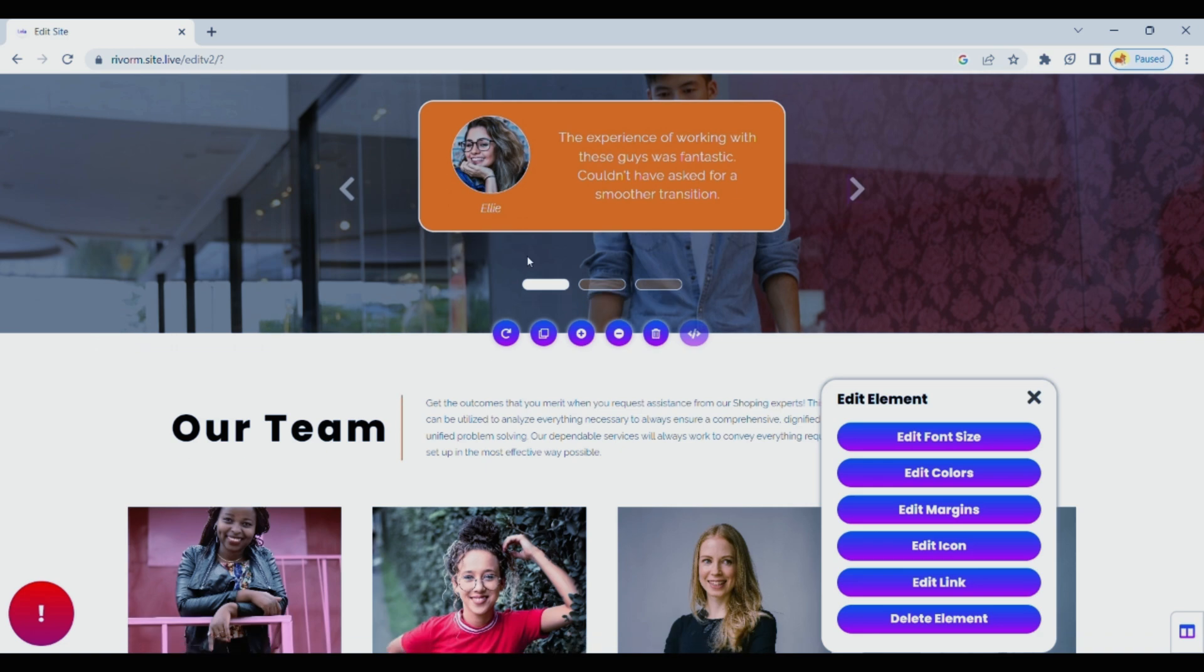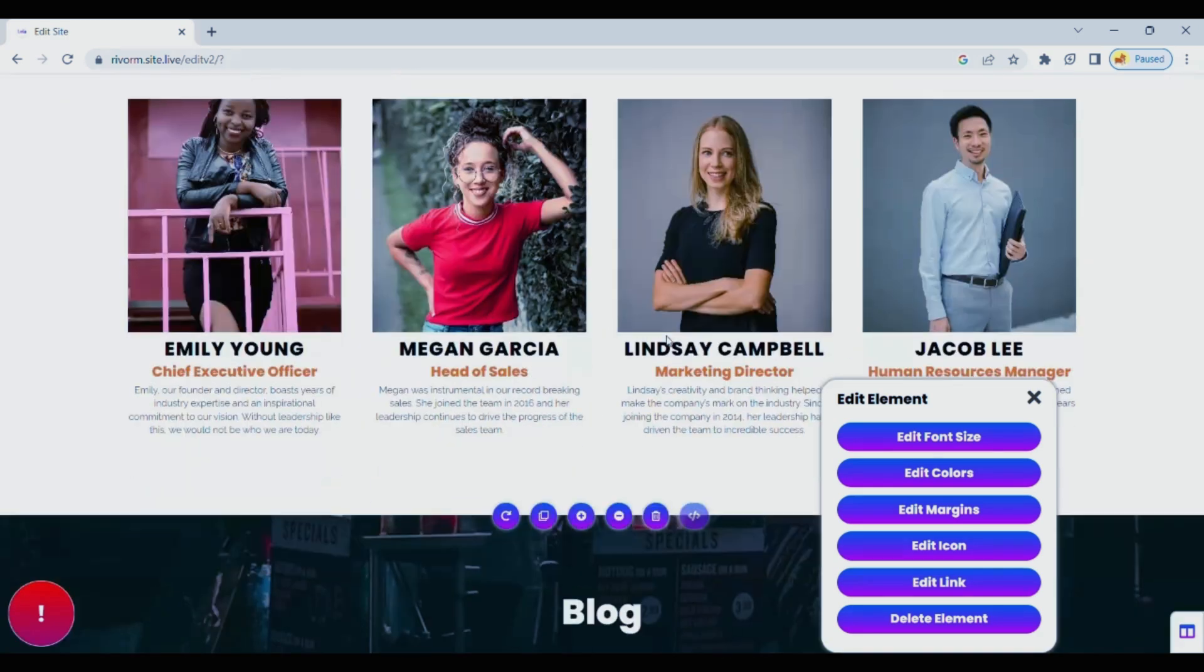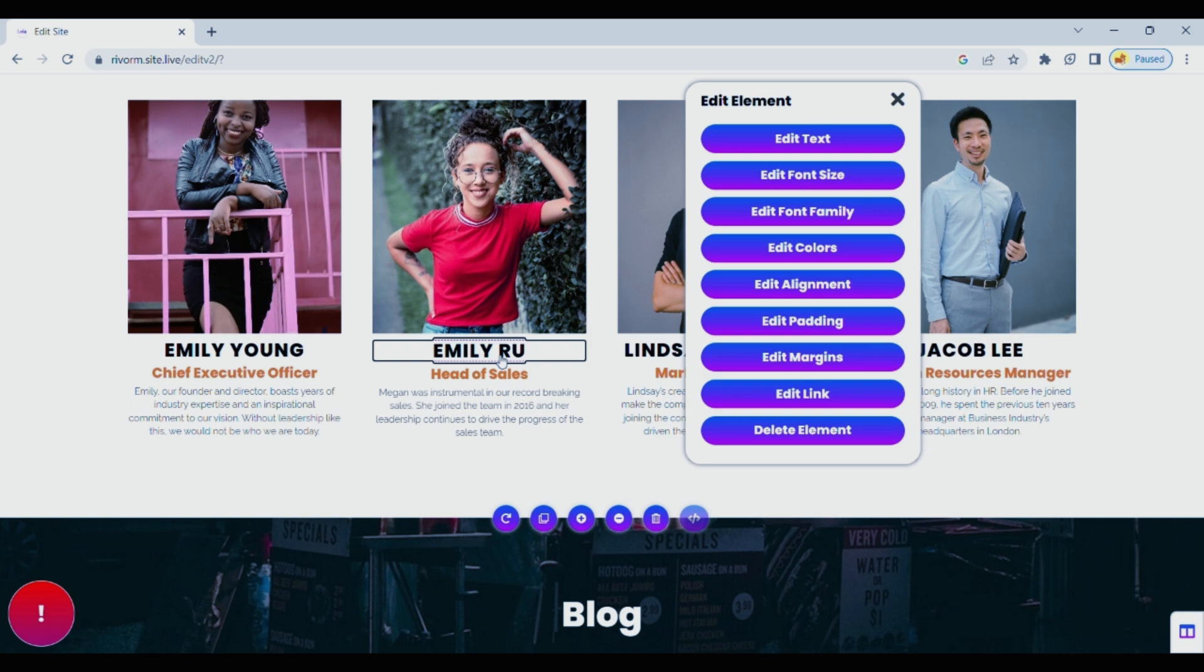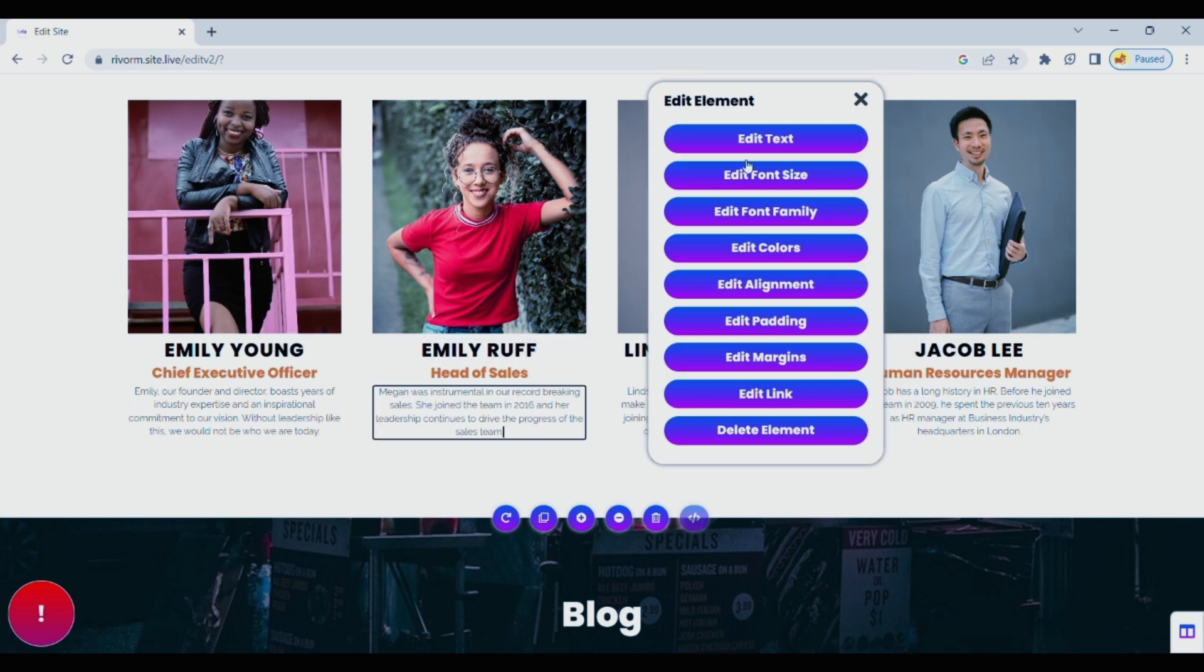Crop, resize, or add filters to make them pop. But it doesn't stop there. You can even arrange the layout to suit your preferences.